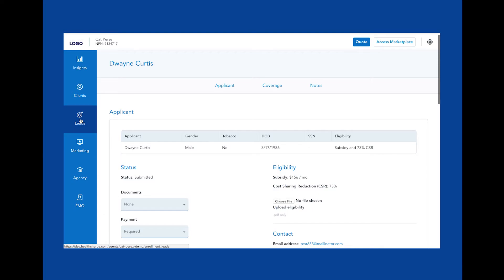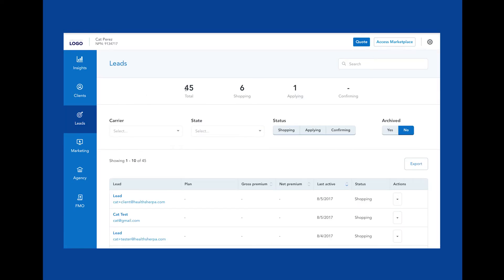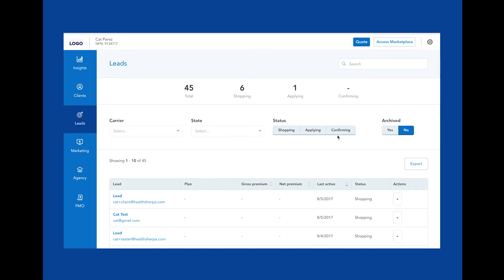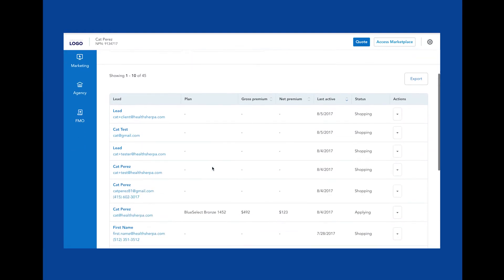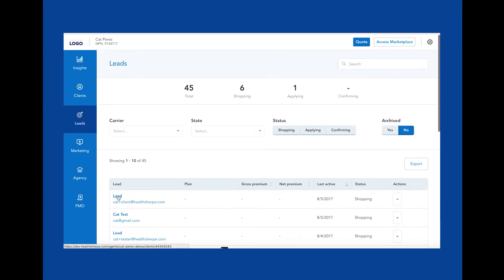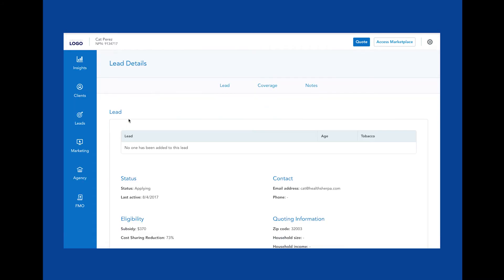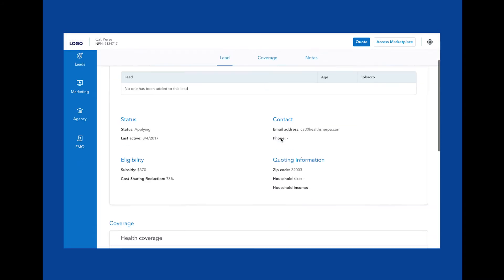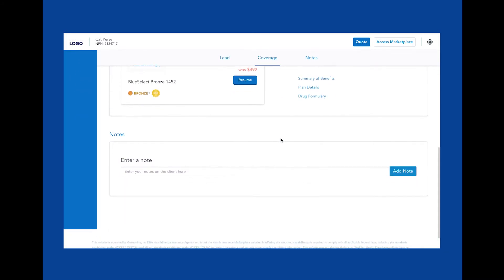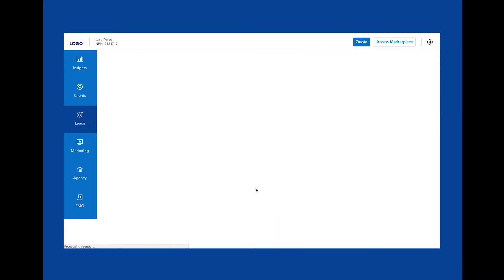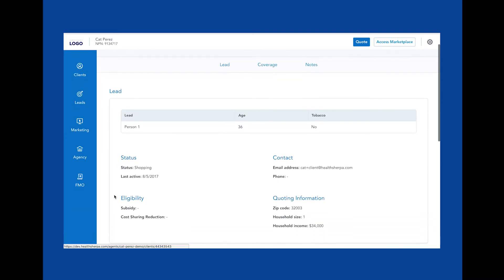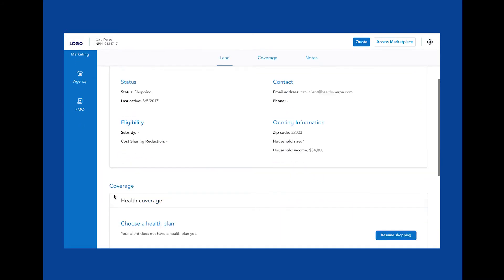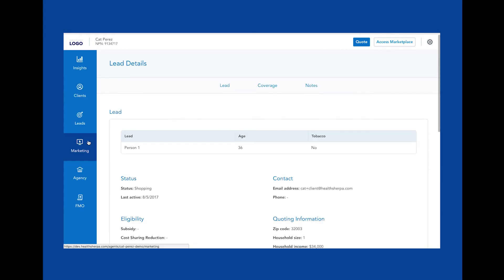This is your Leads page. On this page, you'll be able to view all prospects who have not yet finished the application submission process. You can search for leads, leverage filters and sorts to prioritize warm leads, as well as access quick actions in this drop-down, like resume the enrollment. We track every single step from quoting to plan review and generate a unique link that lets you or the client pick up right where you left off.